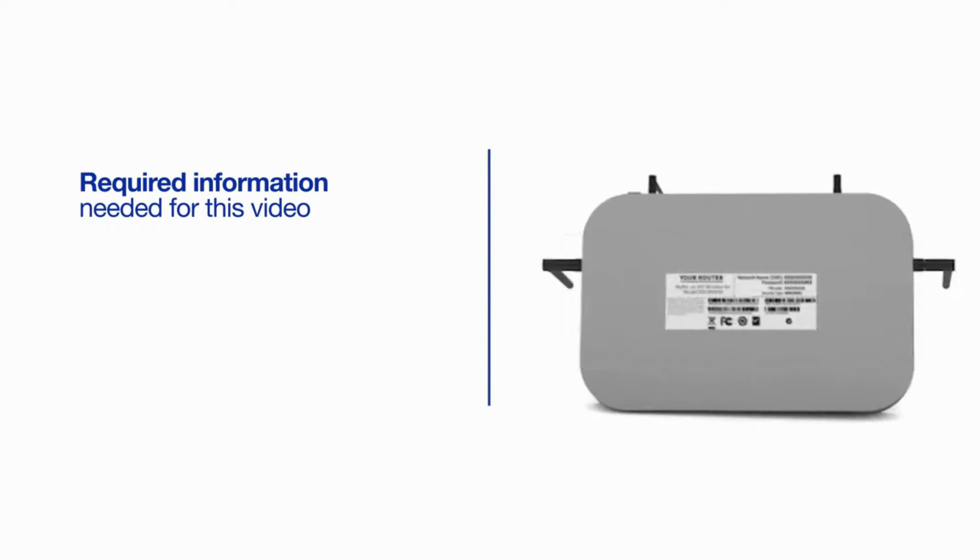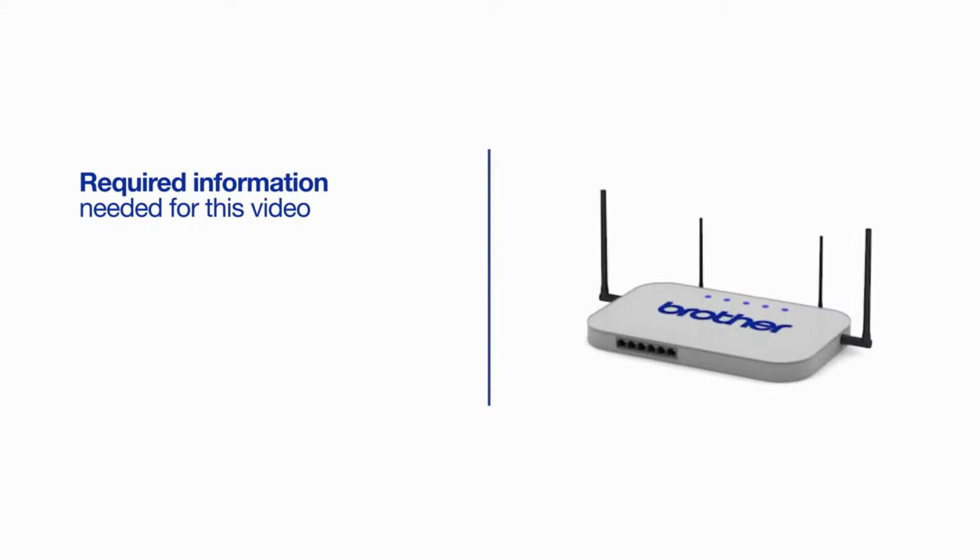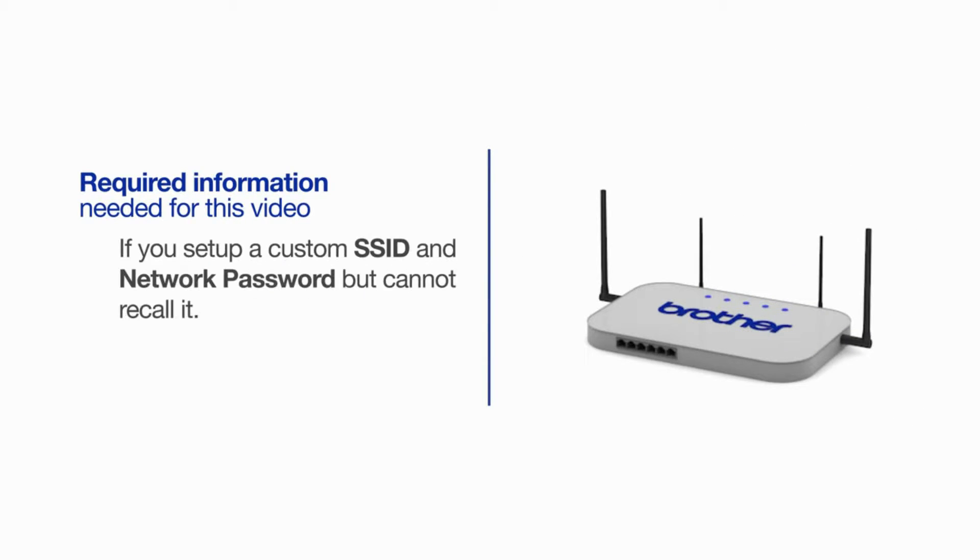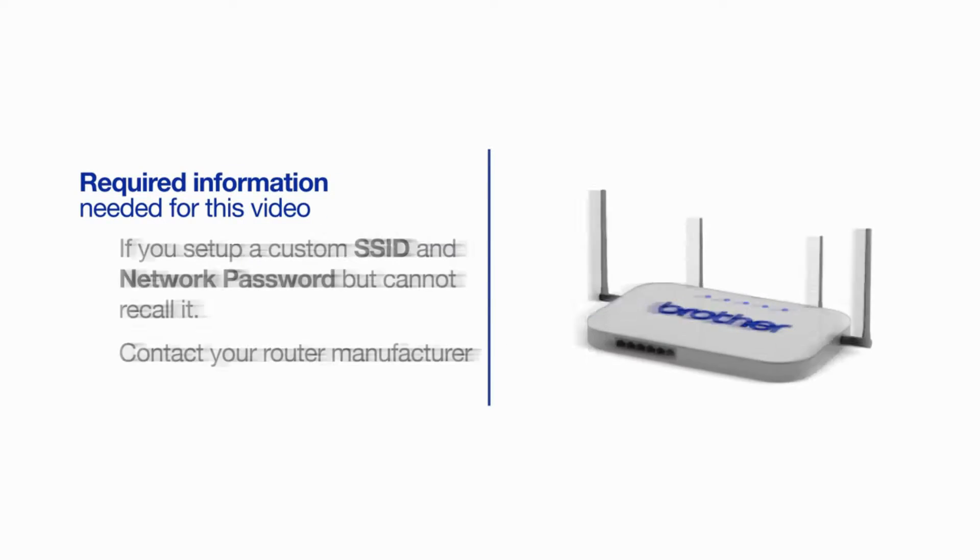You will also need administrator rights. If you've set up a custom SSID and network password and cannot recall this information, please contact your router manufacturer. Setup cannot be accomplished without this information.